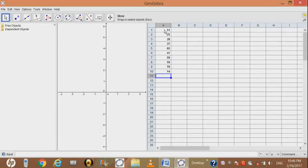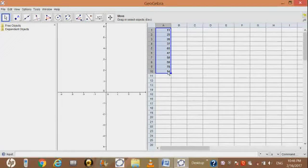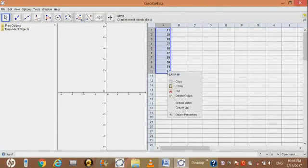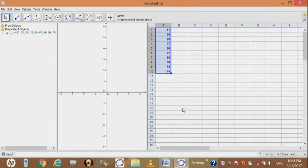After adding the values, select all the values, then right-click on them. Click on the Create List option. After clicking Create List, you will see a list created in the algebra view.